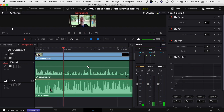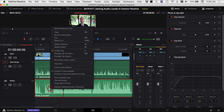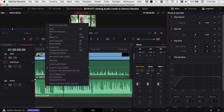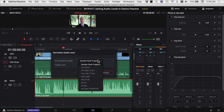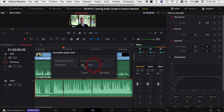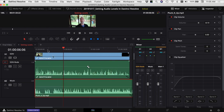So a couple of ways we can do it. I'm going to start with a quick and easy option of normalizing the audio. I'm going to go to Normalize Audio Levels, leave it on Sample Peak Program, and set it to minus 9 decibels. That should bring the peaks down to around minus 9, which should in theory give us an average of around 12 for the rest of the audio.